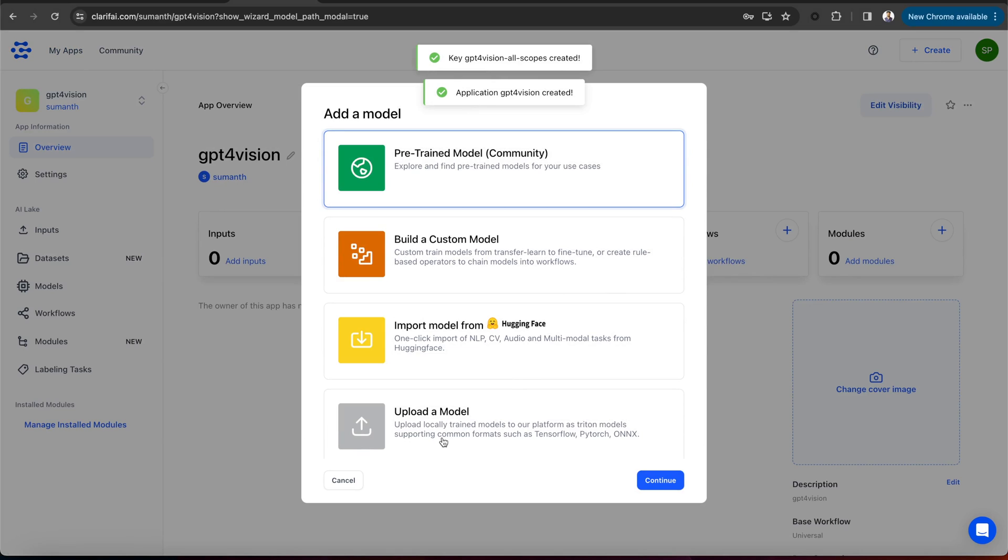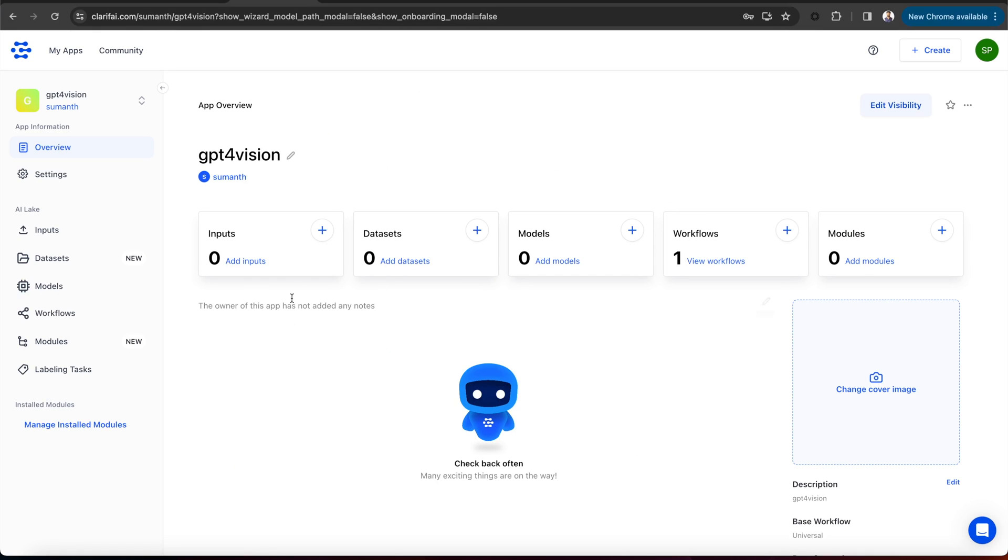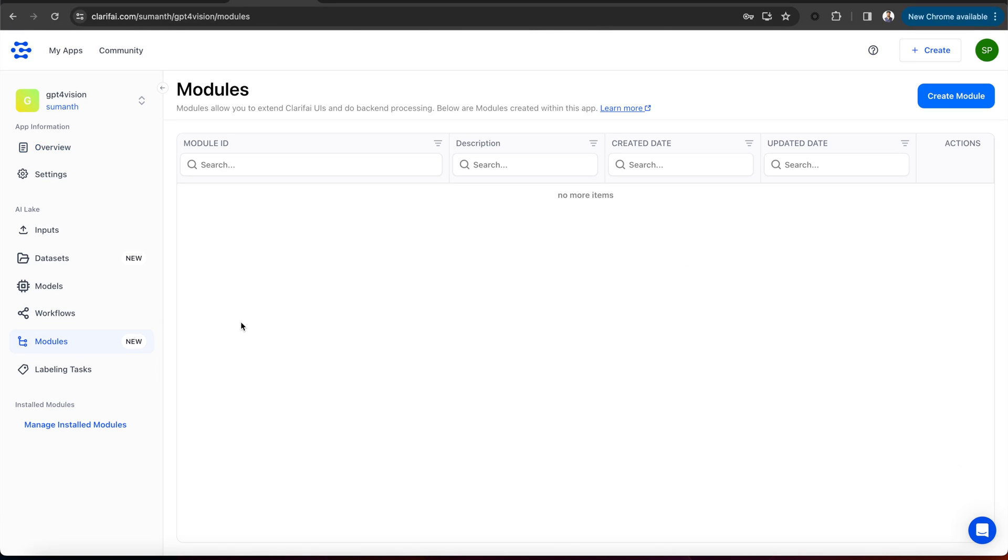This is the app. You can see it's completely empty. There are the sections for inputs, data sets, models, workflows, and modules. Go to the module section and at the top right, you can see there's an option to create a module.